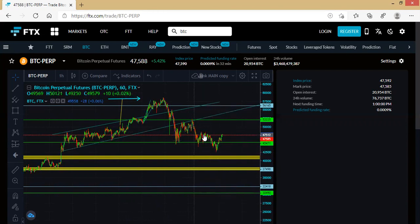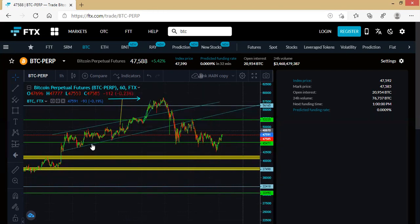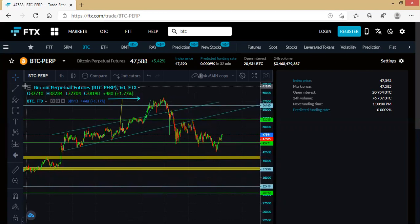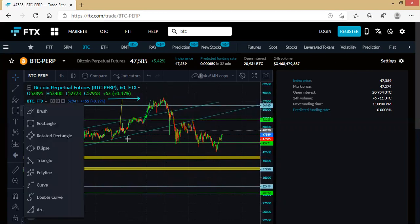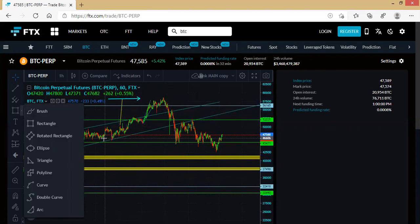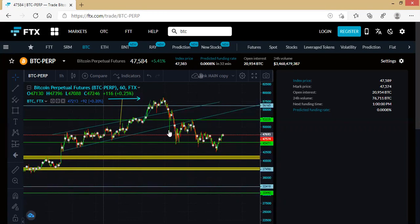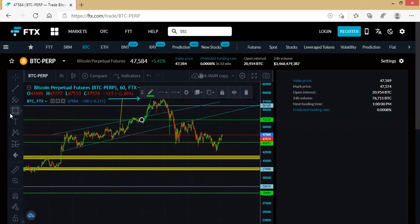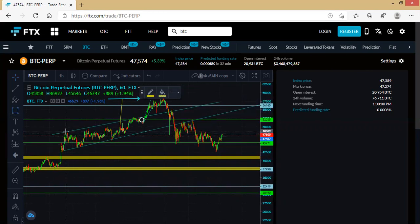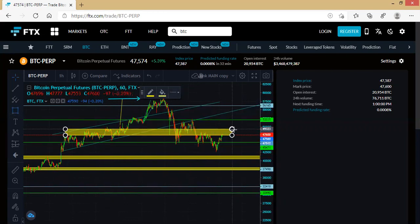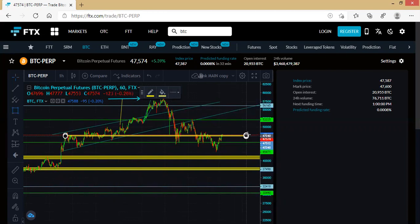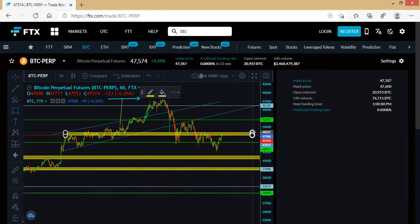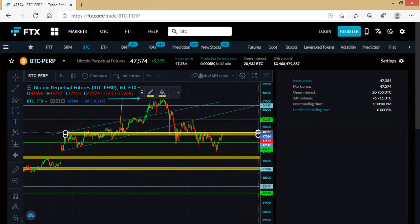It's sitting at a local resistance. Let me draw the channel to show us where the price is. This is the zone where the price is at.